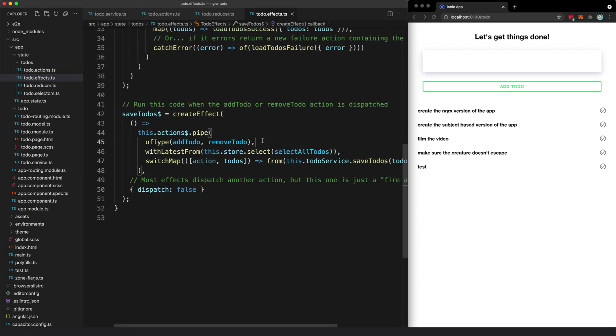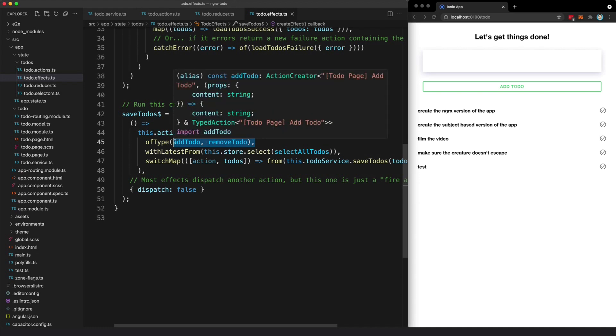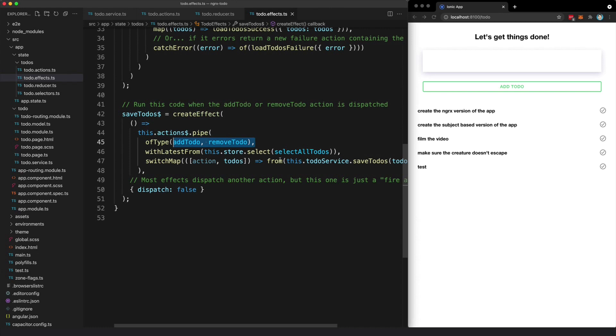So the basic idea here is that anytime a to-do is added or removed, we take whatever the current to-dos are and we save them all to storage.